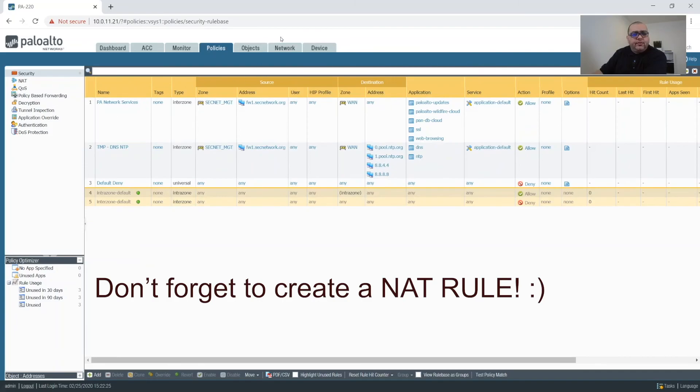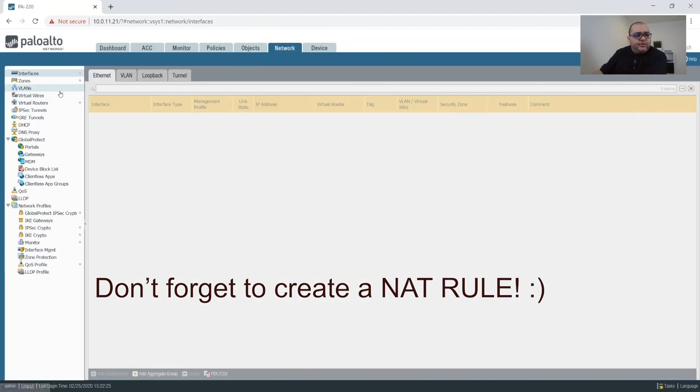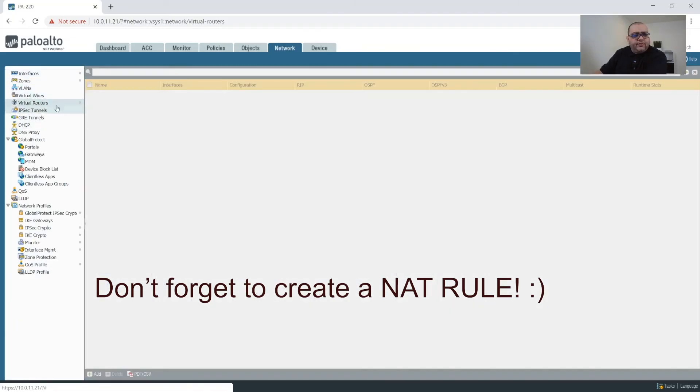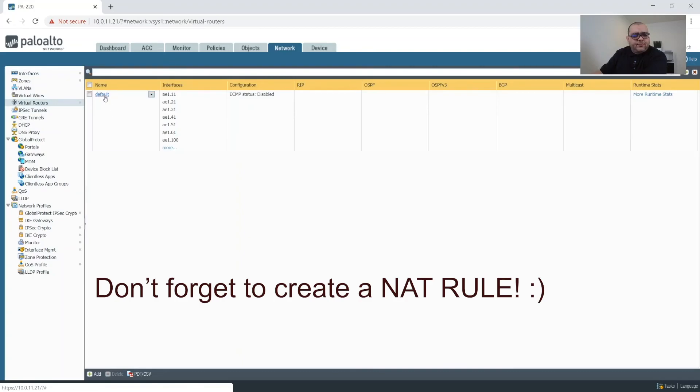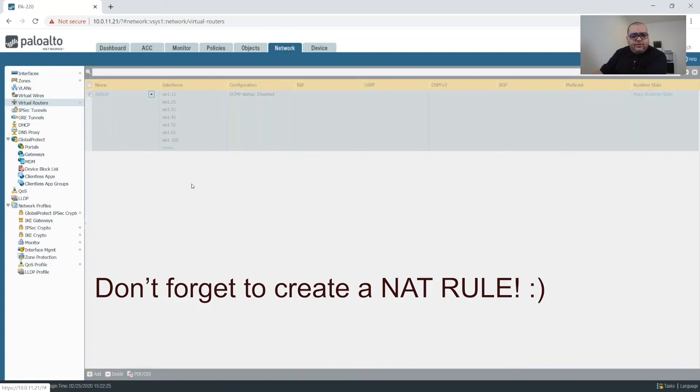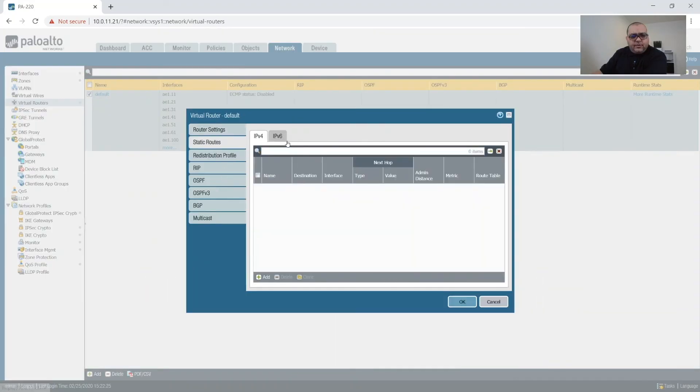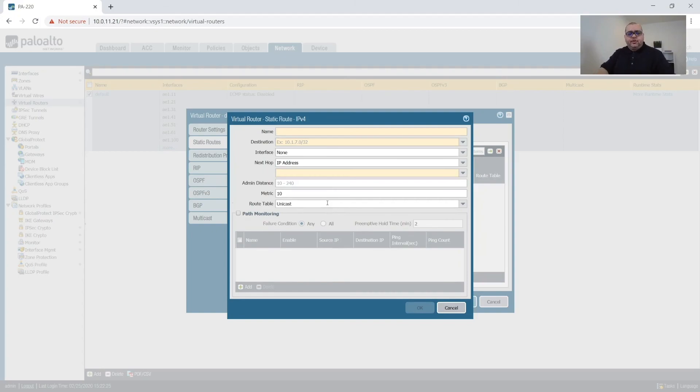And there is one thing we still need to do. And let's go into our virtual router. Default. And then we'll click on this. And then we'll create a default route.